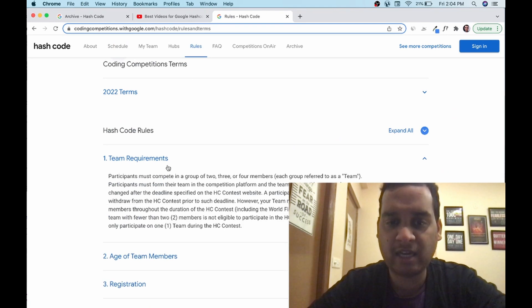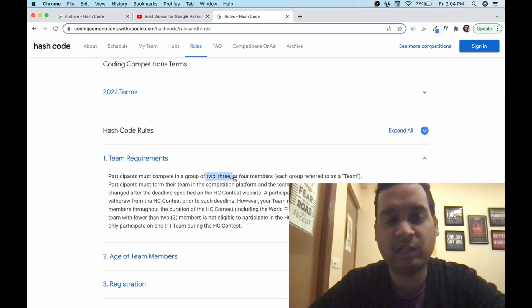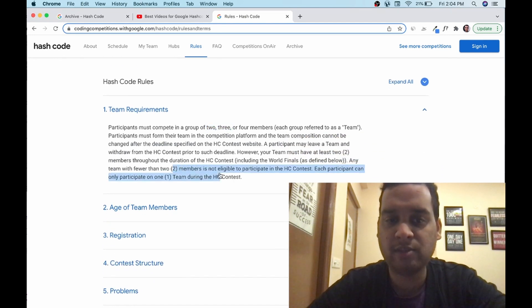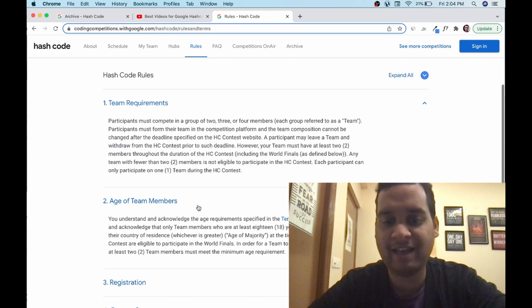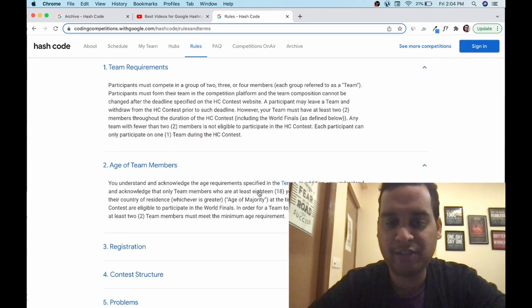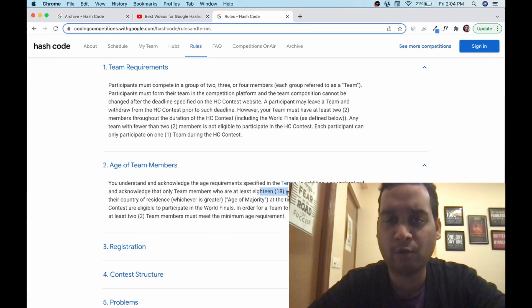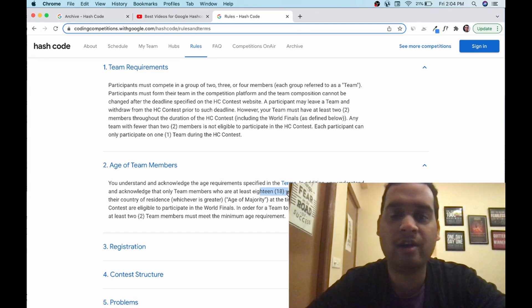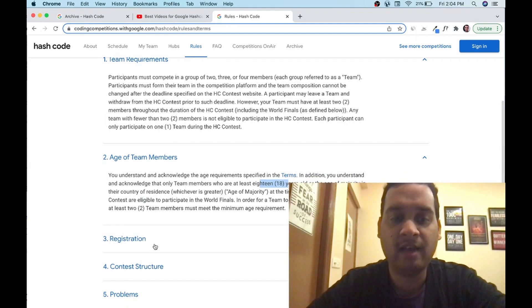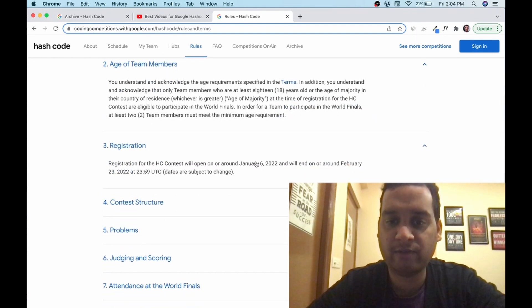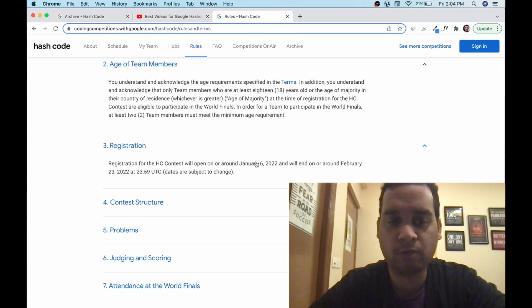Team requirements: you have to make a team of two, three, or four members. This is your choice. You cannot participate individually. Fewer than two members, you cannot participate. Every member has to be above the age of 18. There is no restriction on whether from college or out of college, same college or other college. Registration: you have to register between 6th Jan to 23rd. I am going to demonstrate the process of registration.